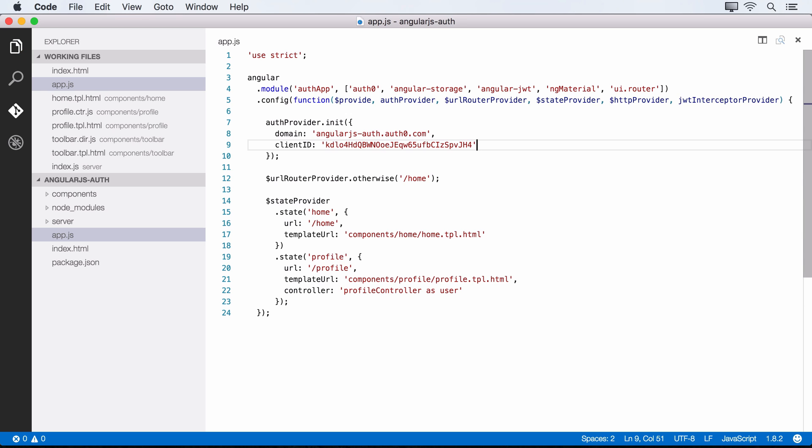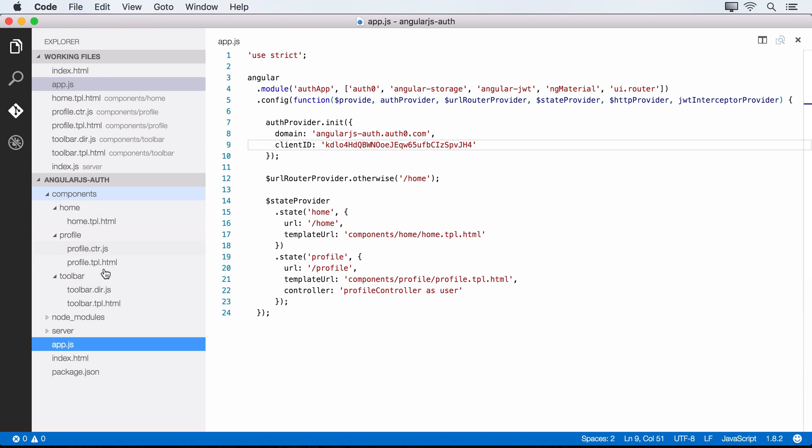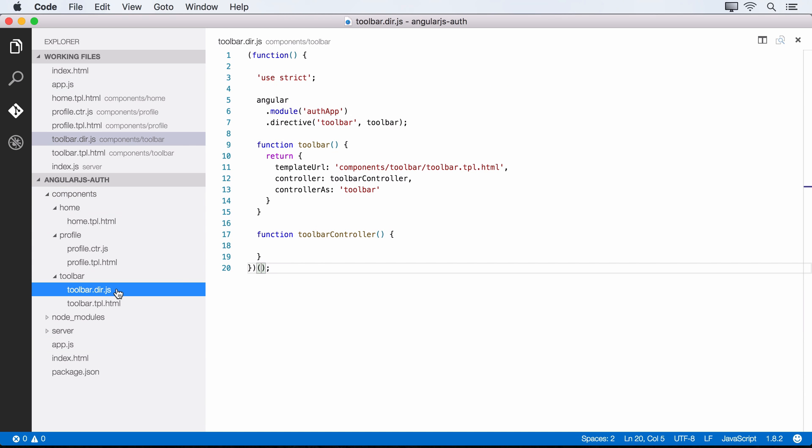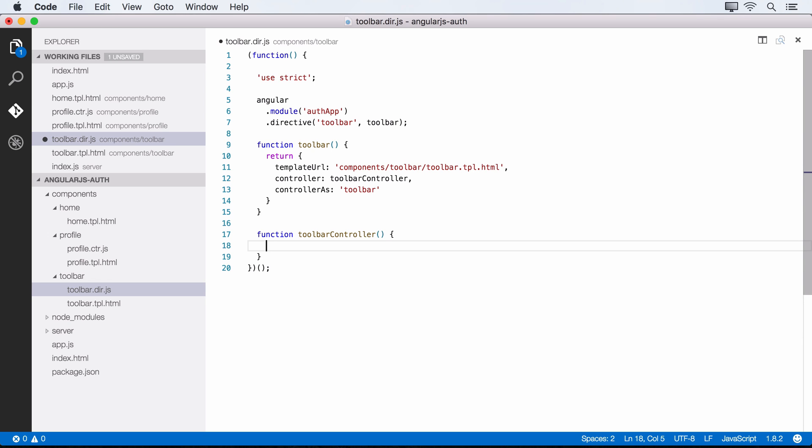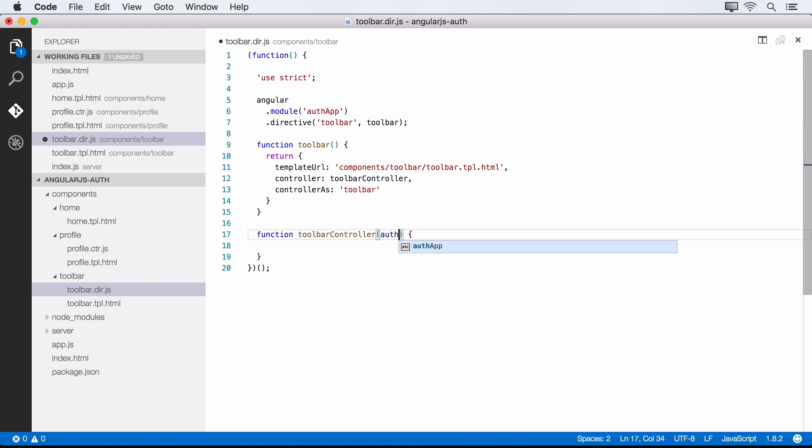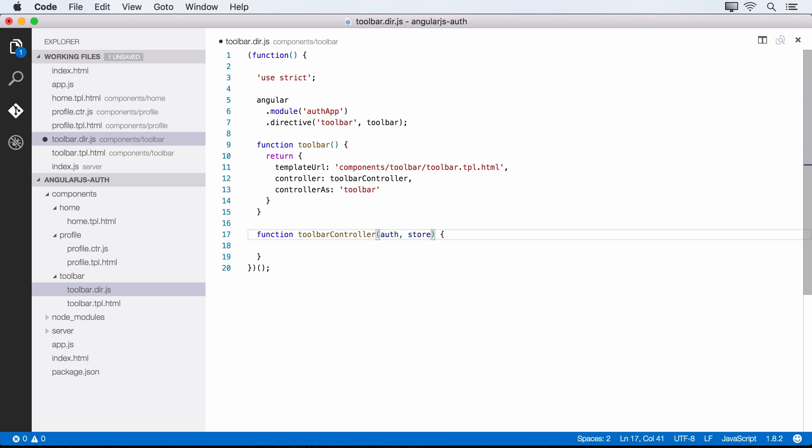And what we can do now is hop over to our toolbar directive and set up some functions that will take care of logging the user in and also logging them out. And so what we'll need here are a few dependencies. We'll want the auth service that comes from Auth0, and we'll need store, which is from Angular storage. This is going to let us work with local storage really easily. And then we'll also want location. So this is the location service that comes from AngularJS, and it's going to allow us to redirect the user once they log in.